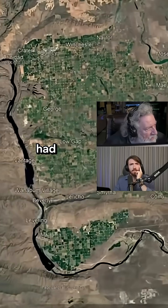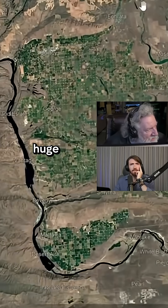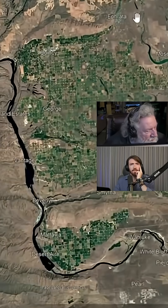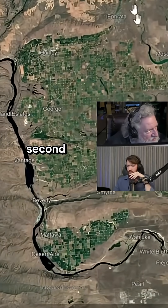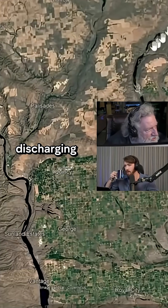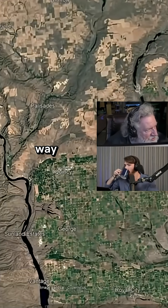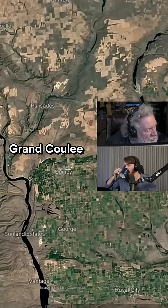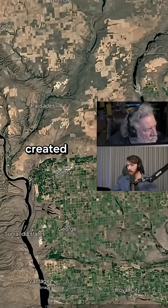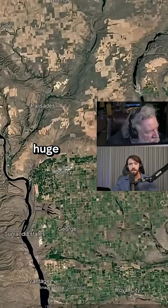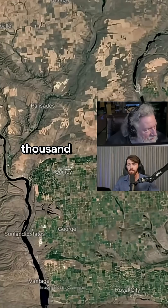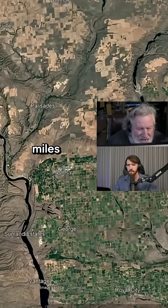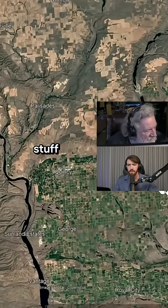What you had was a huge — maybe 300 million cubic feet per second — discharging down this way out of Grand Coulee. That created a huge fan delta right here. Thousand square miles of this stuff.